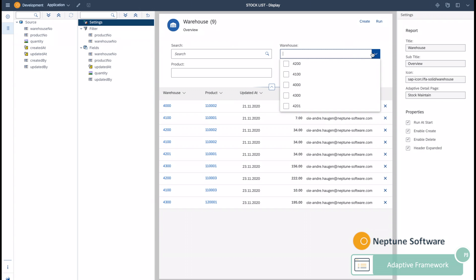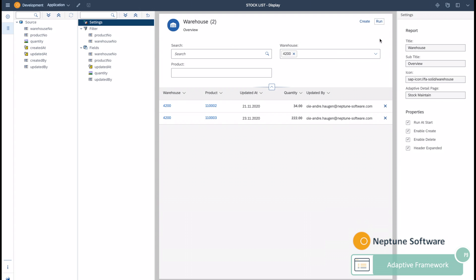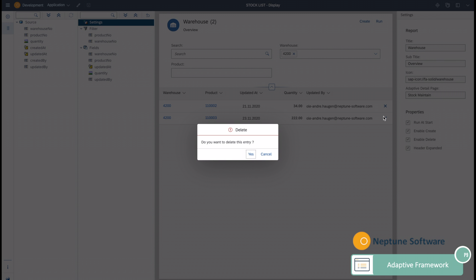You can create filters as well as output fields. You can enter values and see the output. You can delete and create new entries.